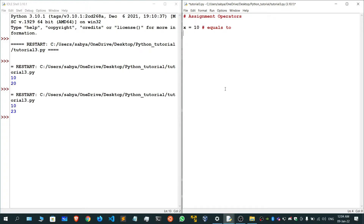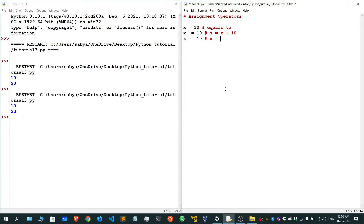The next assignment operator is x plus equals to 10, which means x is equals to x plus 10. Similarly, we have x minus equals to 10, which means x is equals to x minus 10.